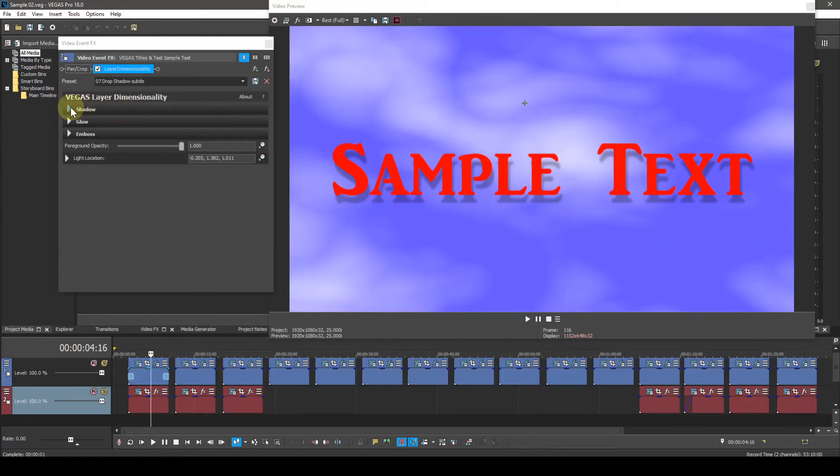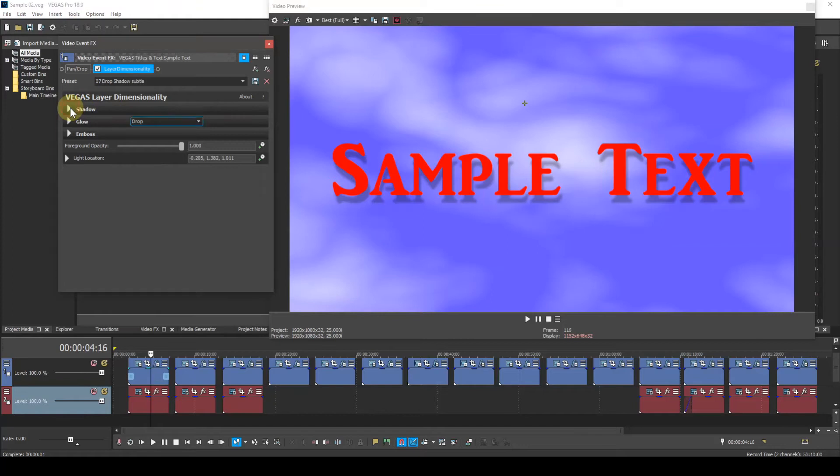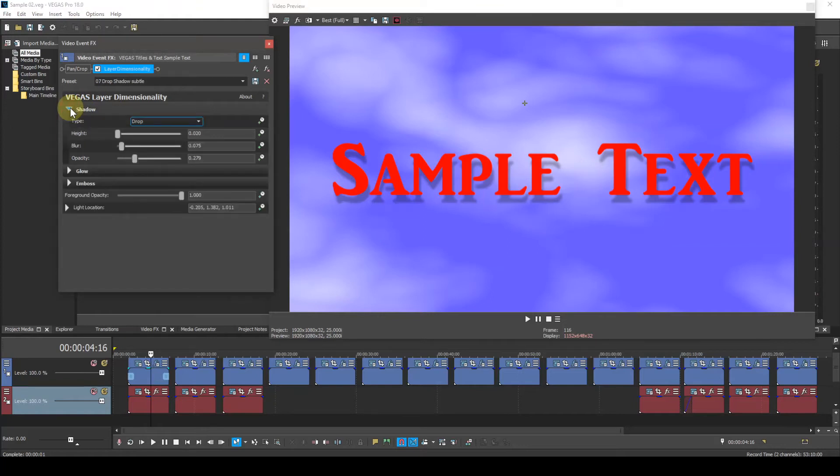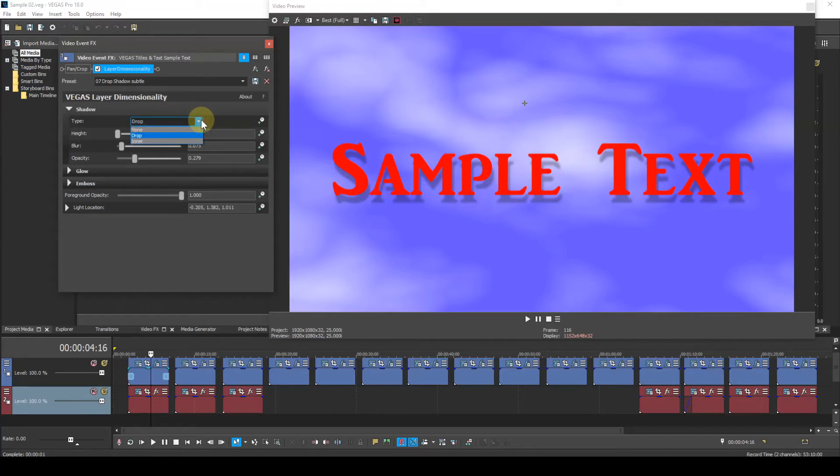I'll start with the Shadow parameter. If we open up the drop-down list, there are three options: None, Drop, and Inner. None is self-explanatory and results in no shadow.